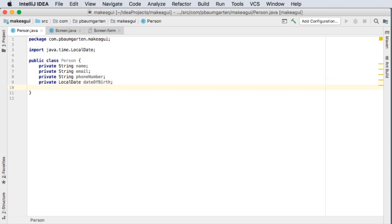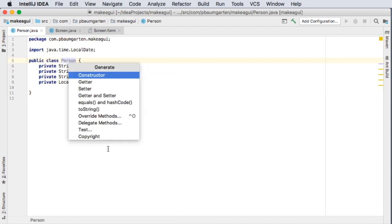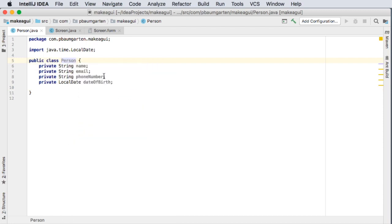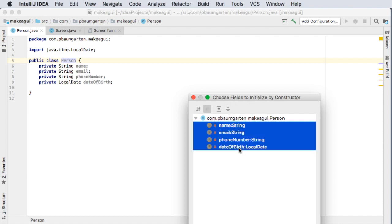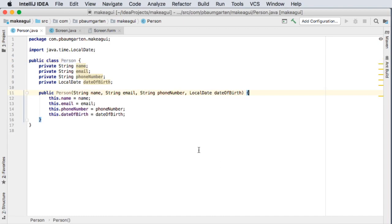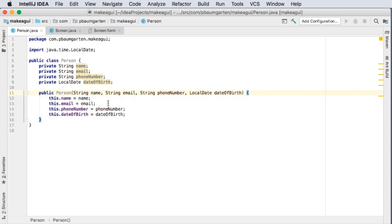The other thing that we're going to get IntelliJ to help us out with is if I right click on my person I can go down to generate and ask it to make my constructor. What fields do I want it to initialize? I want it to initialize all of these so I'll click okay and look at that it's made my constructor that takes in a name, email, phone number and a local date, date of birth and initializes all of those.